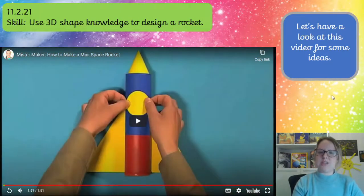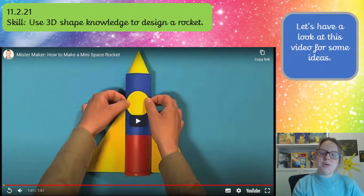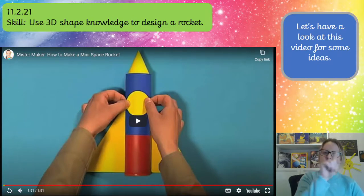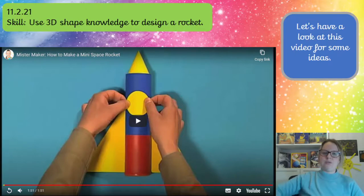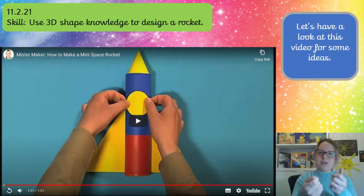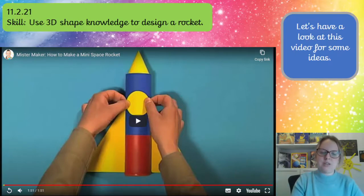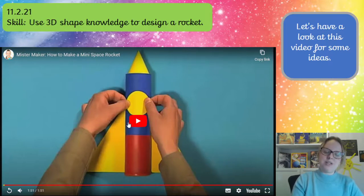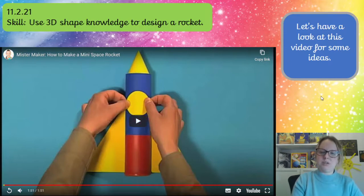So that was a nice simple rocket design that you could create, and you didn't need many different things to create that really. For the cone, you just drew a circle, cut a slit to the middle, then bent it around and it creates the cone. Have a look through your recycling and you might find a cylinder or a tube in there to use for the body of your rocket.